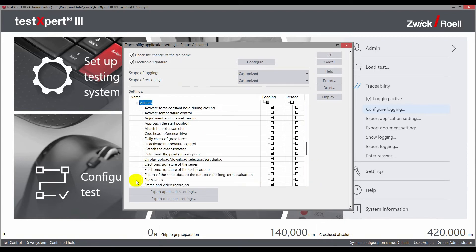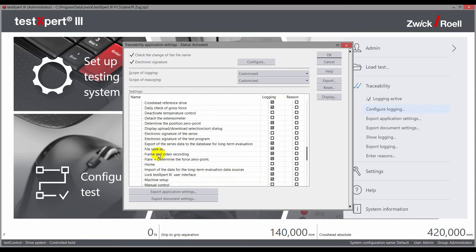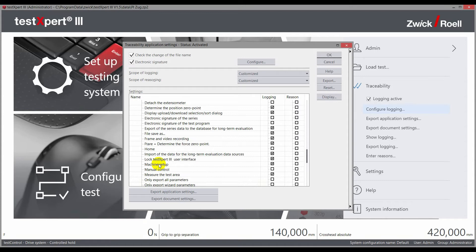At this level, the settings can be established in detail. In this example, a reason must always be given when setting up the machine.